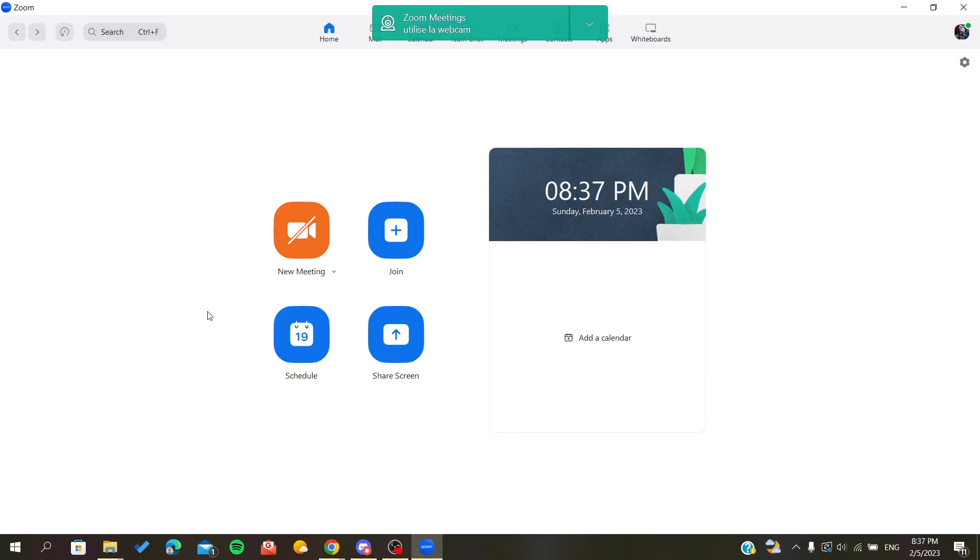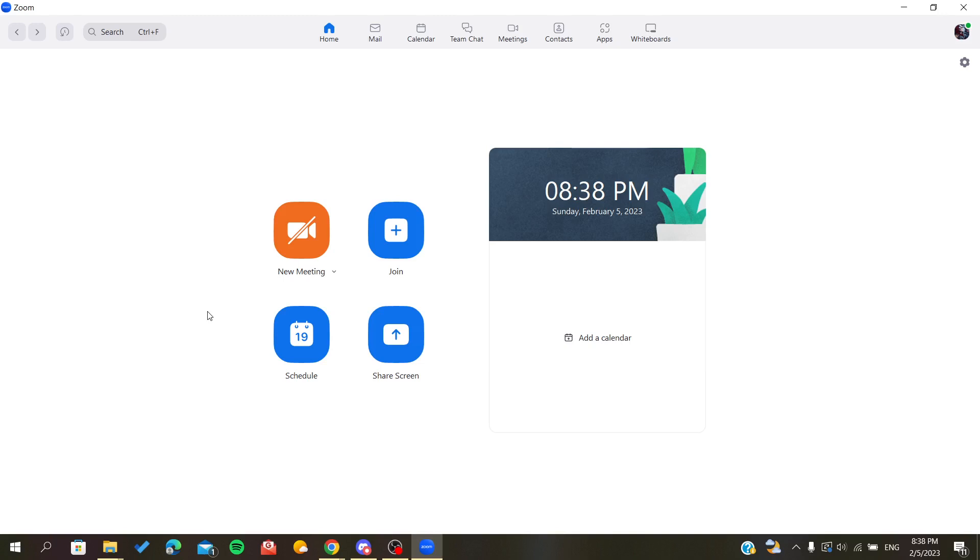Hello guys, welcome to this new tutorial. I'm going to show you today how to invite people by email to your Zoom meetings. So first, you will need to open your Zoom desktop client or desktop application and sign in with your Zoom account.